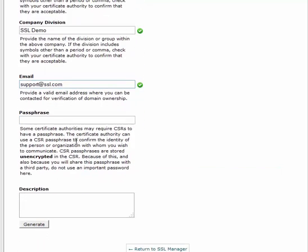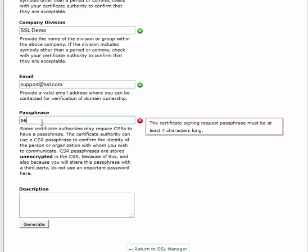The passphrase is optional. If you choose to include a passphrase, it must be one alphanumeric phrase with no spaces. The passphrase is not encrypted in the CSR, so don't use a password you might also use elsewhere.